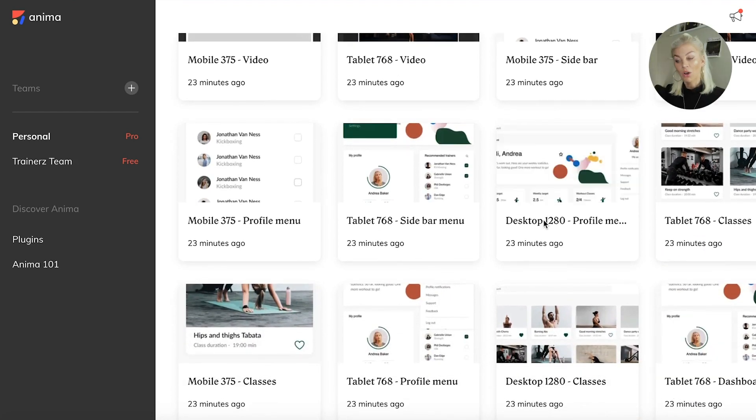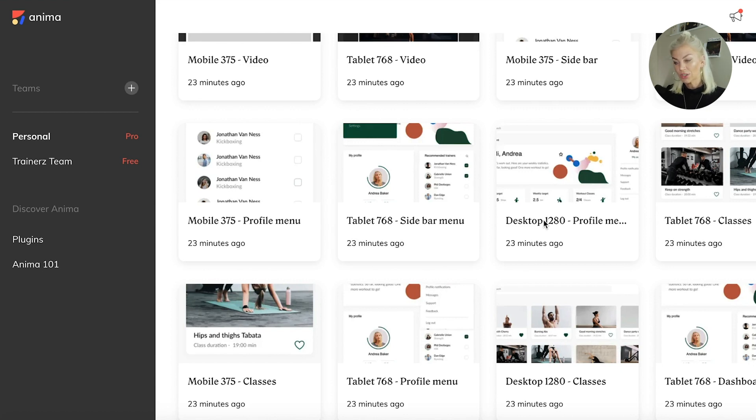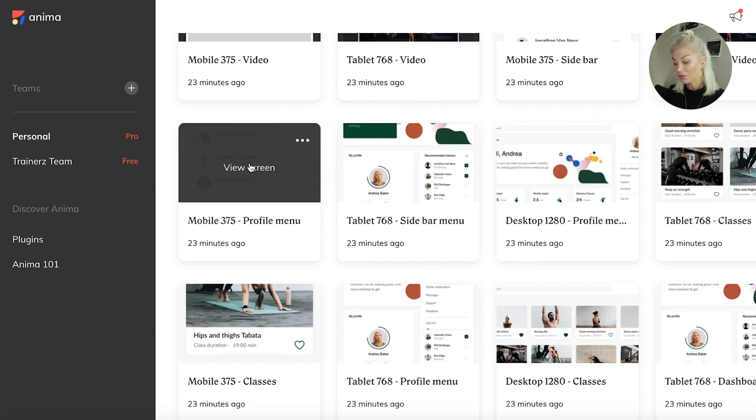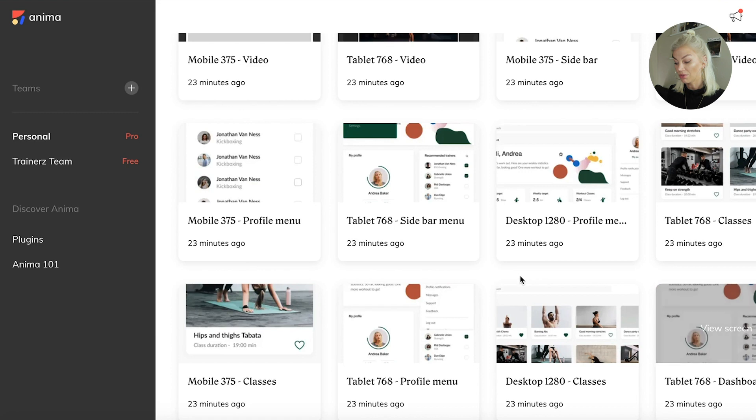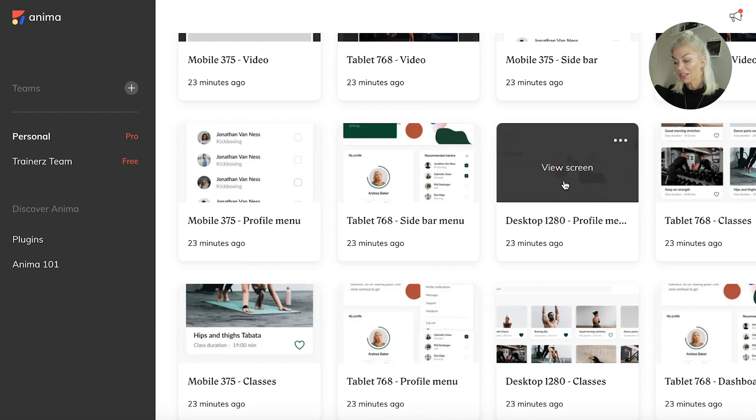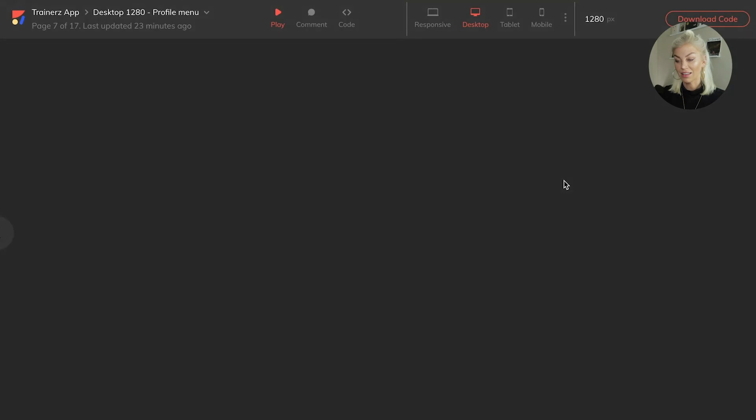Now, once we have our designs in Anima, we can select which screen we want to see. So here we have the mobile view for the profile menu, a tablet view for the profile menu, and a desktop view. Let's go ahead and click that one.